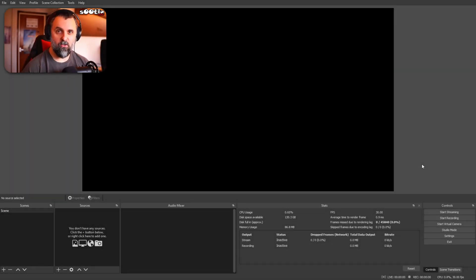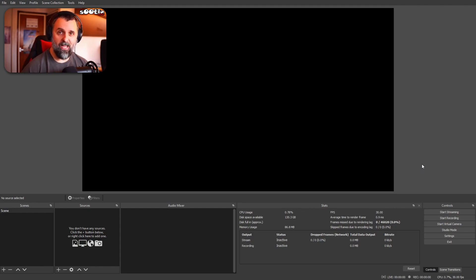Hi guys and welcome back to Sooty Live. I've had an idea for a new feature: quick, dirty OBS tutorials. First one — how to fade a source in and out and make it look professional. This is going to be using the Move Transition OBS plugin, link down below. Let's jump straight in.